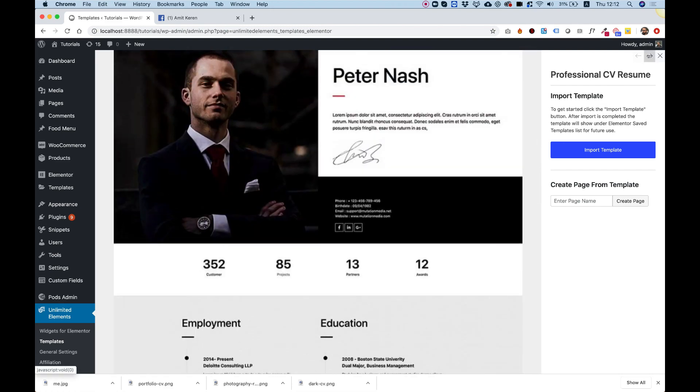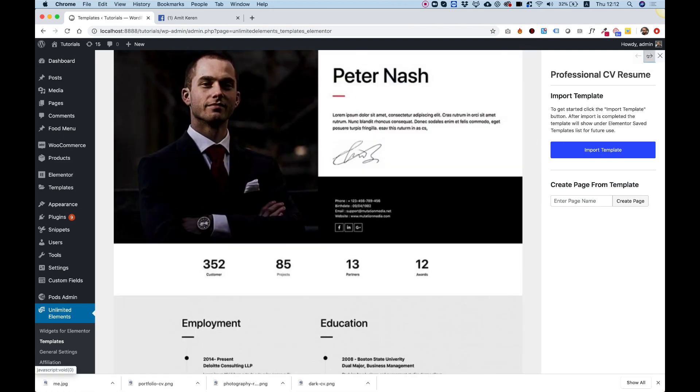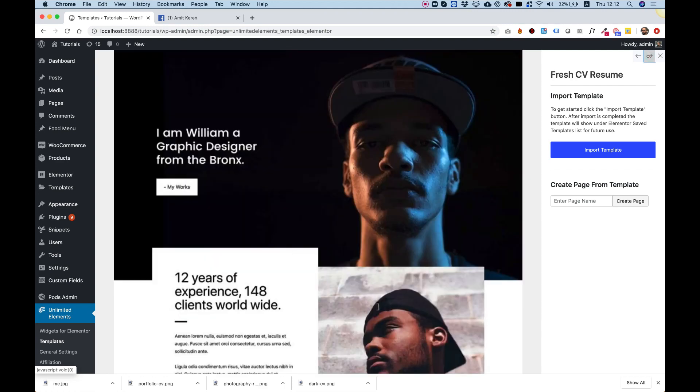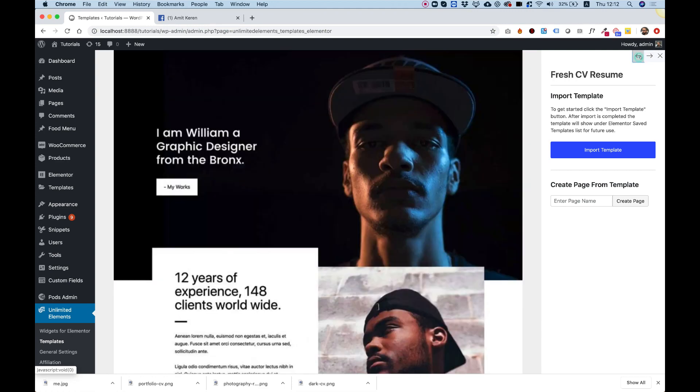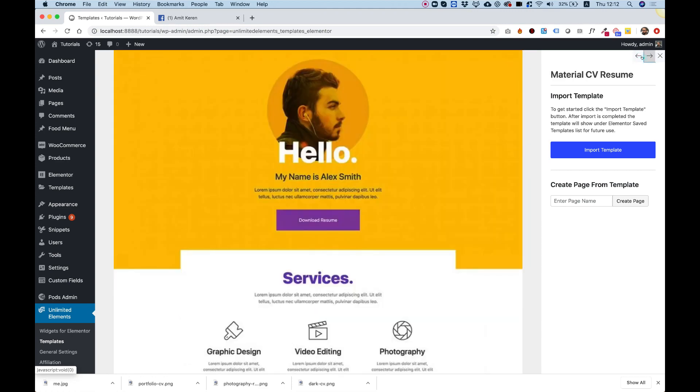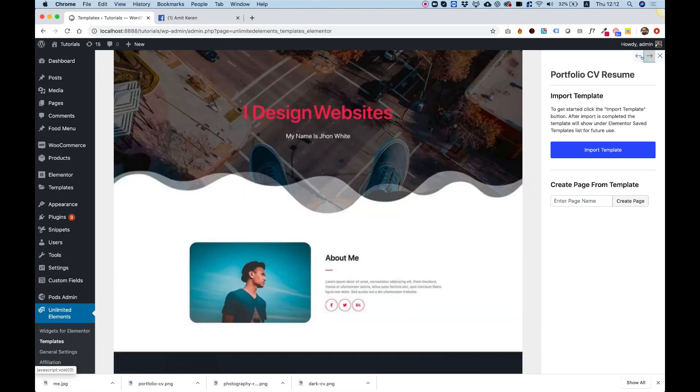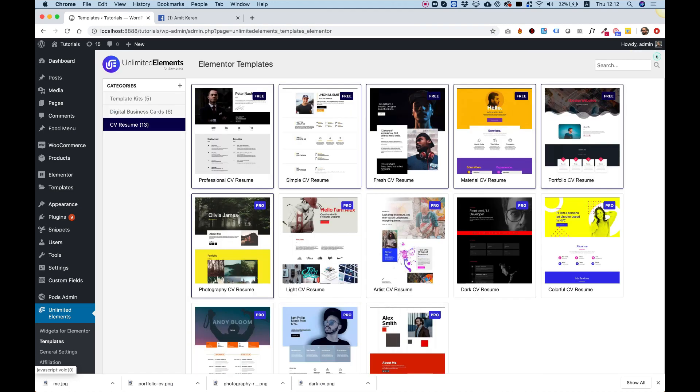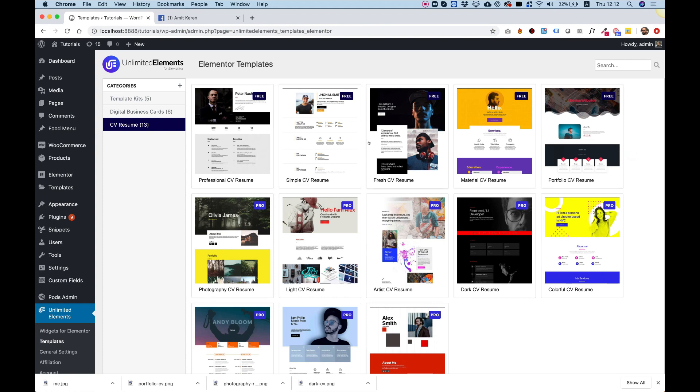You can continue browsing by clicking the next button over here to browse different designs inside the category, or you can close that and go back like this.